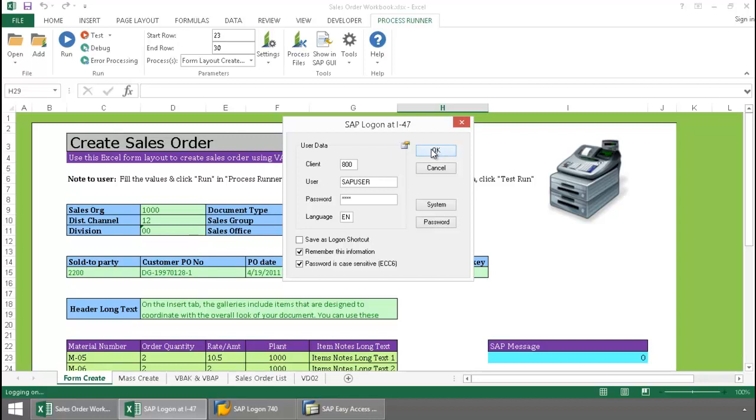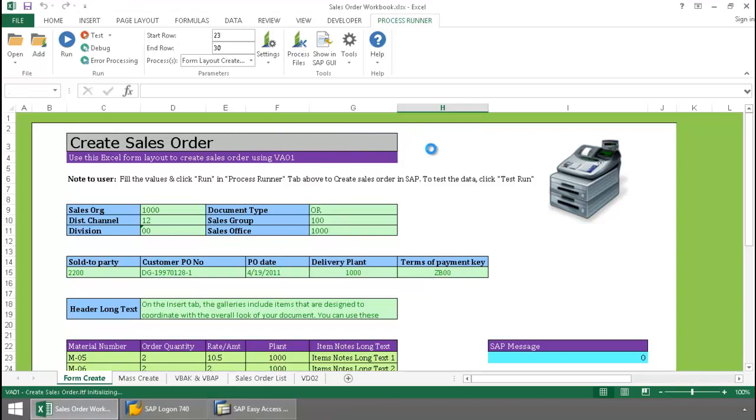ProcessRunner and ProcessRunner Excel add-in support single sign-on, HTTPS, HTTP authentication, as well as SS01 and SS02.